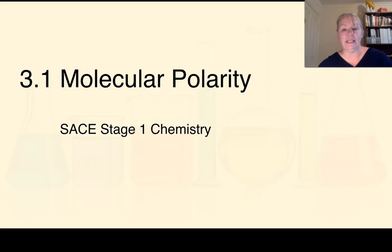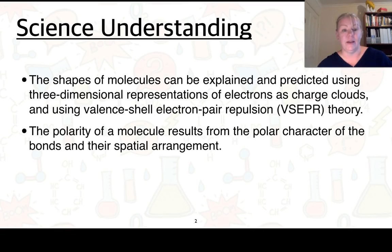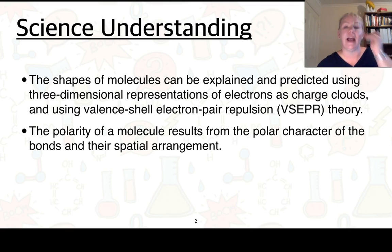Today's video is on 3.1 molecular polarity. The first science understanding is that the shapes of molecules can be explained and predicted using three-dimensional representations of electrons as charged clouds, and we'll also be using valence shell electron pair repulsion theory, or VSEPR theory, to explain the shape. The second understanding is that the polarity of a molecule results from the polar character of the bonds and their spatial arrangement.